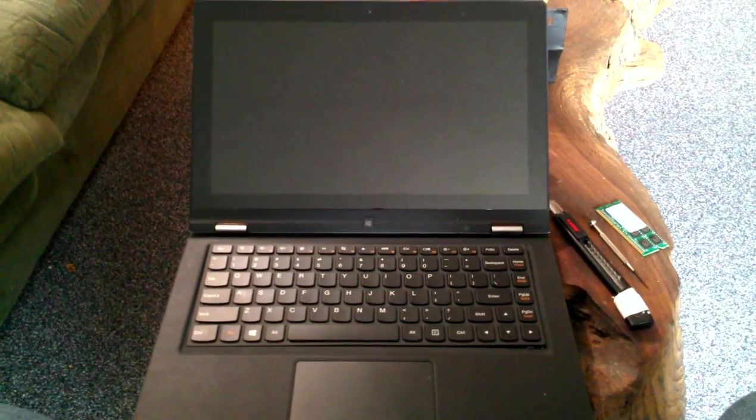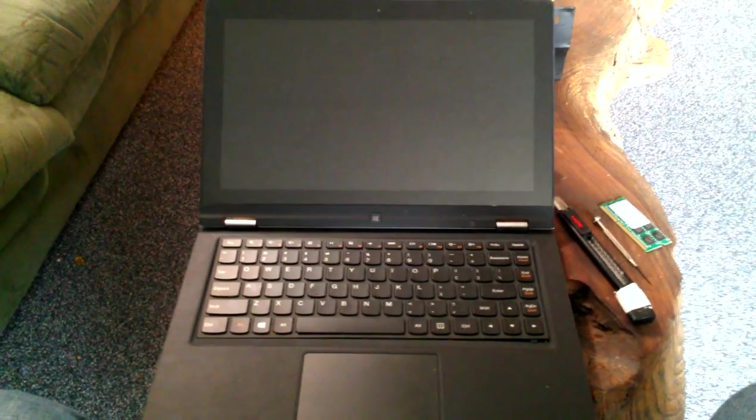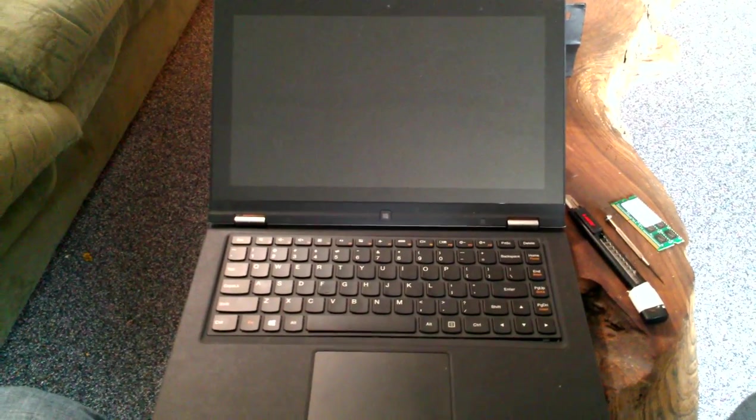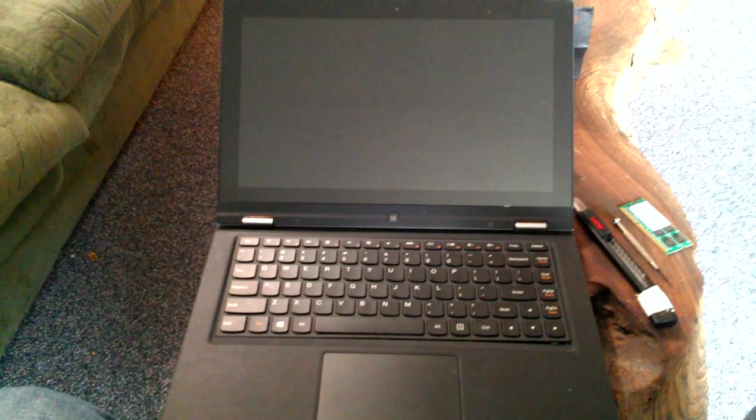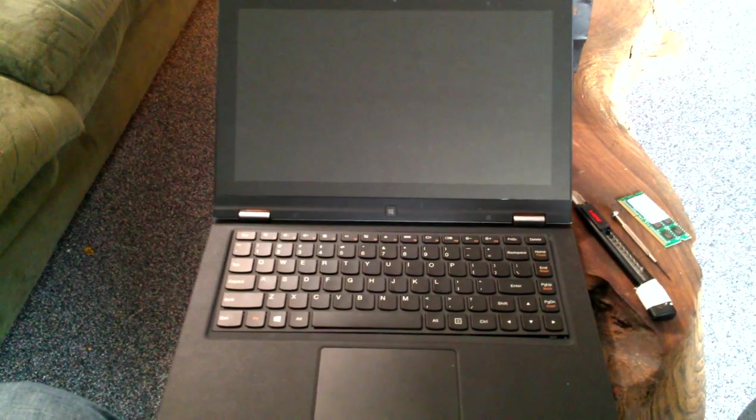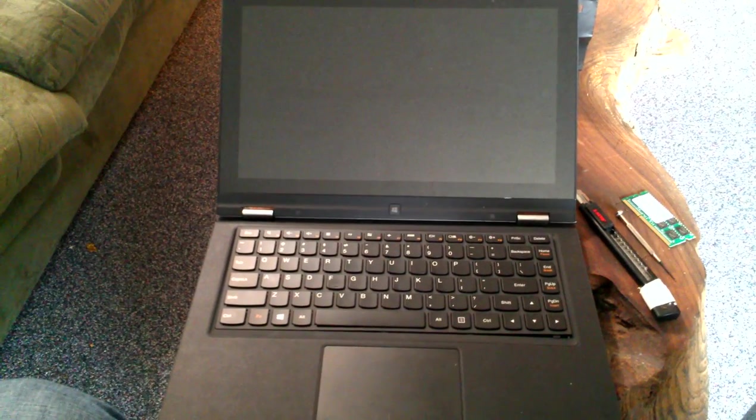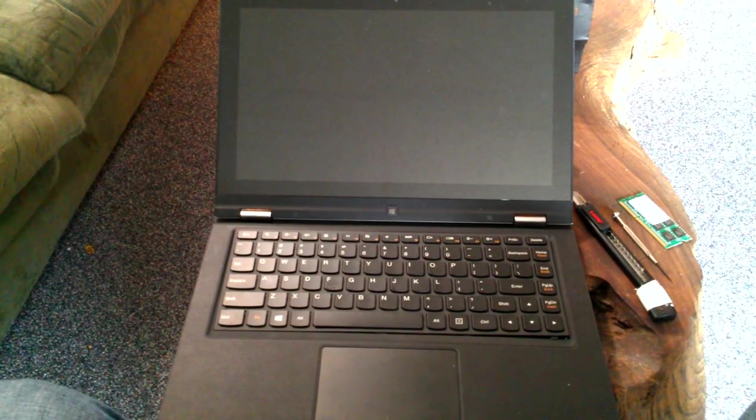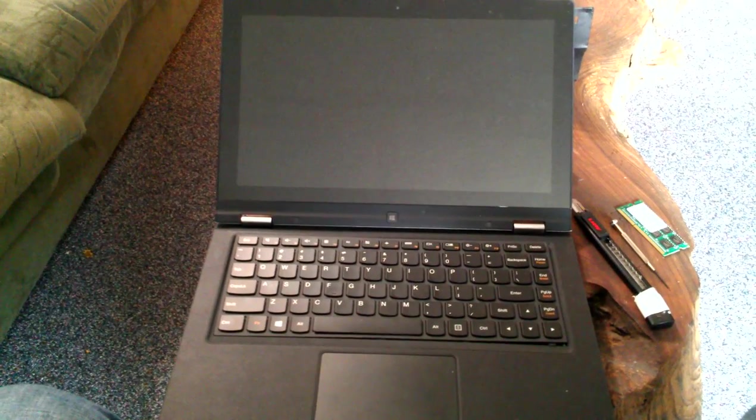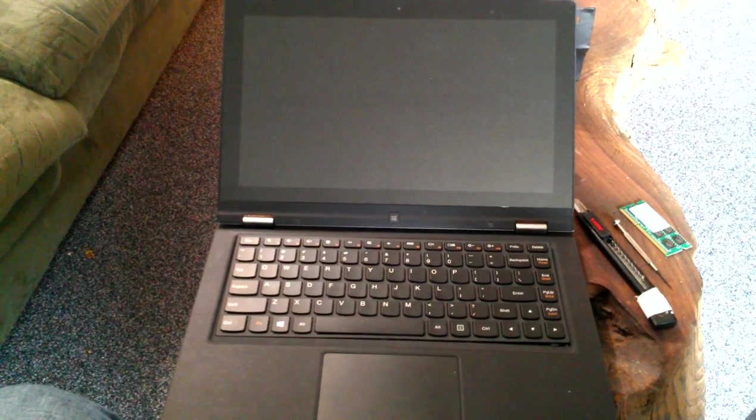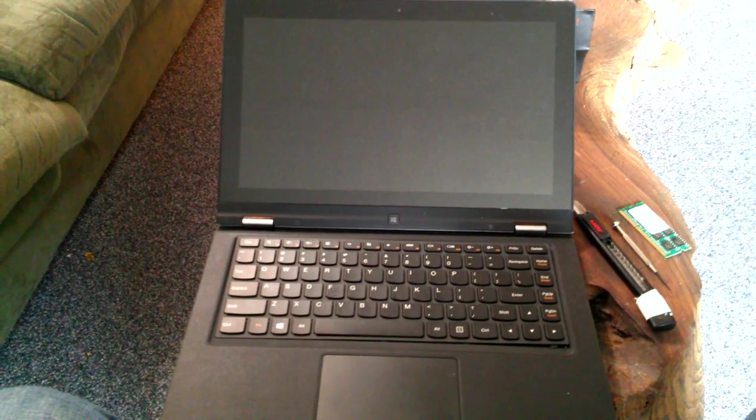Here is my Lenovo 13 Yoga. This is the Best Buy version, which comes with 4 gigs of RAM, but this particular machine will take an 8 gig stick of RAM. So I'm going to put that in today and show you guys how to do it.